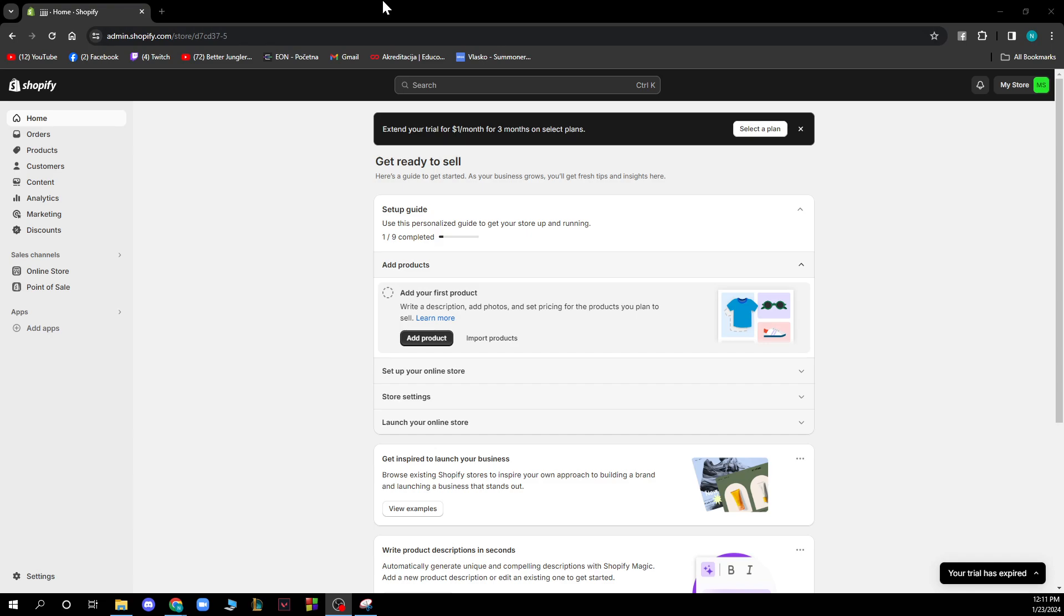On the left side of the screen you have the home, orders and products, you have customers content, analytics and marketing and discounts.